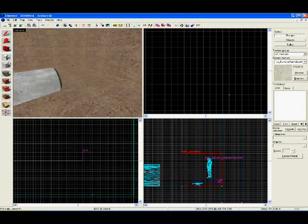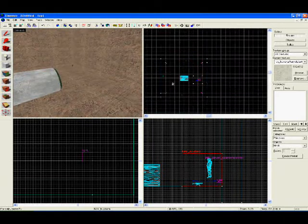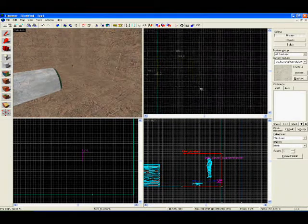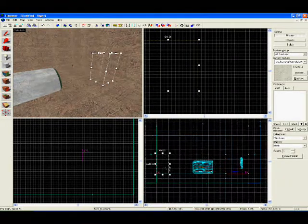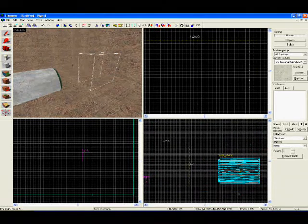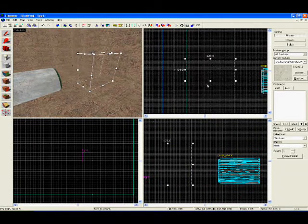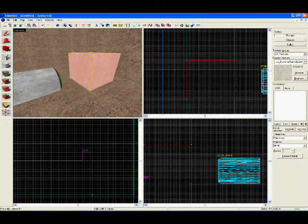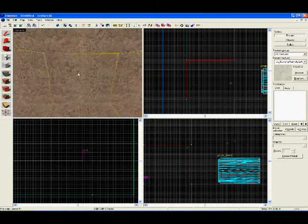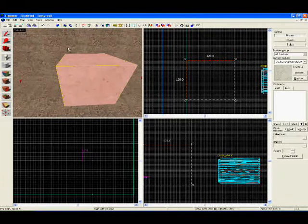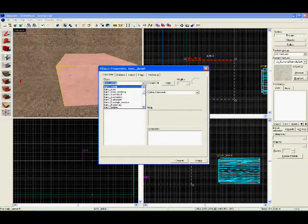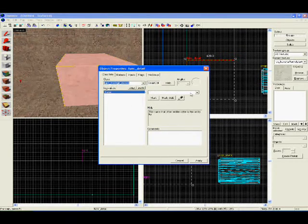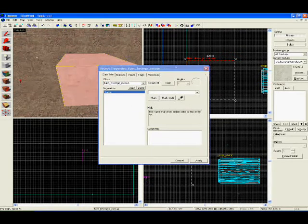Let's do the same kind of box but in another corner. Check that it's okay, a little bit too small. Now select it and press hold and enter, and select funk hostage rescue, press apply, that's it.